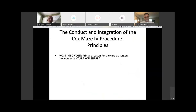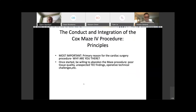The most important thing to remember is the primary reason for the cardiac surgery procedure — why are you there? Once you've started, you must be willing to abandon the Maze procedure if there's poor tissue quality, unexpected TEE findings, operative technical challenges, et cetera. All of you as surgeons know that these issues arise almost on a weekly basis, and it's important to be willing to back out if you run into those.